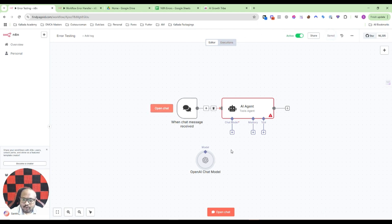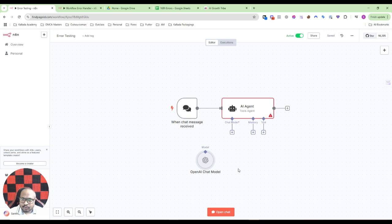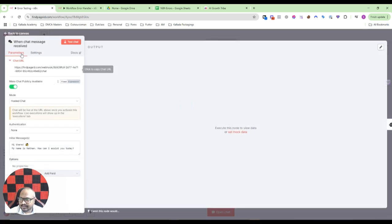I'll click on save and make sure that it is saved. Again, as I told you, I cannot click on open chat and test it here because that won't work. Only in real scenarios the workflow error handler would work, so I have just activated this.